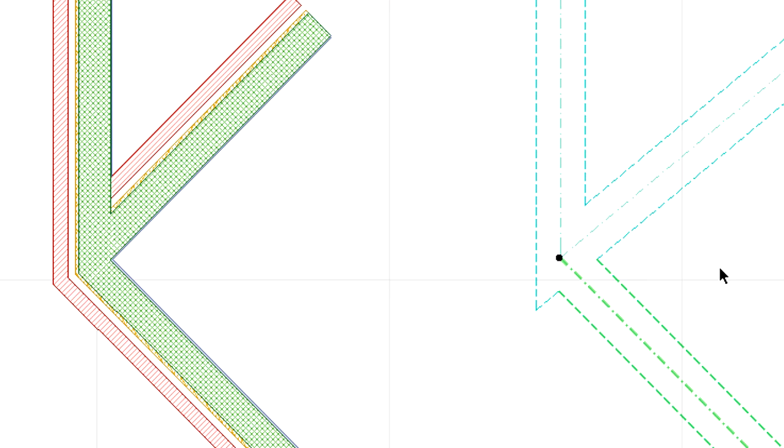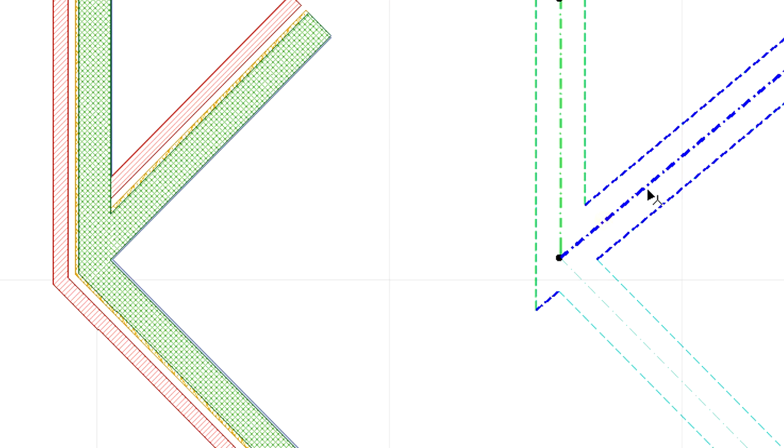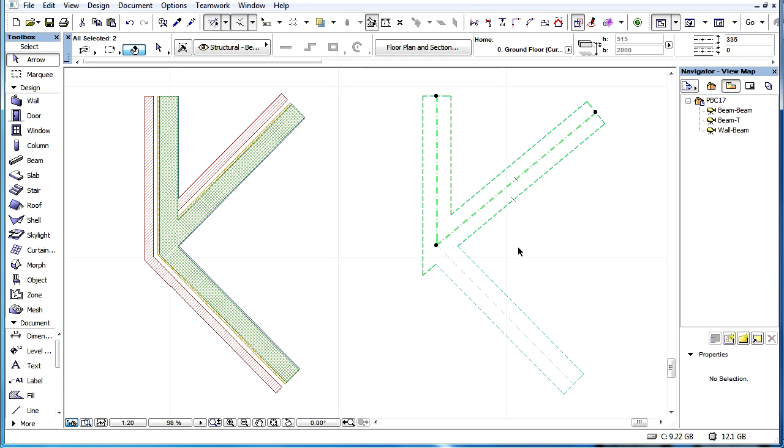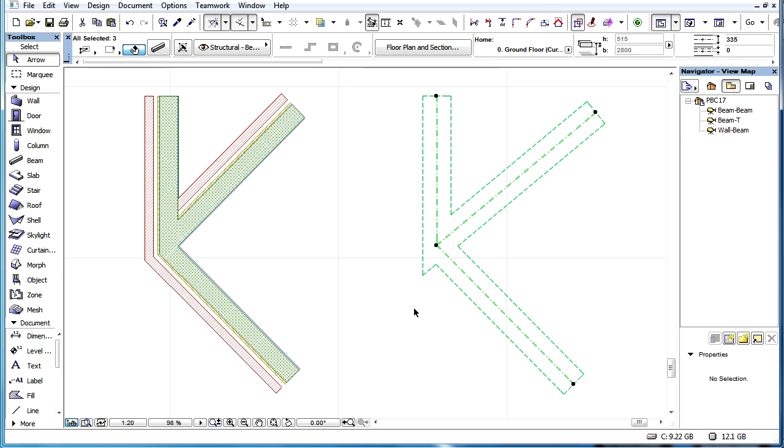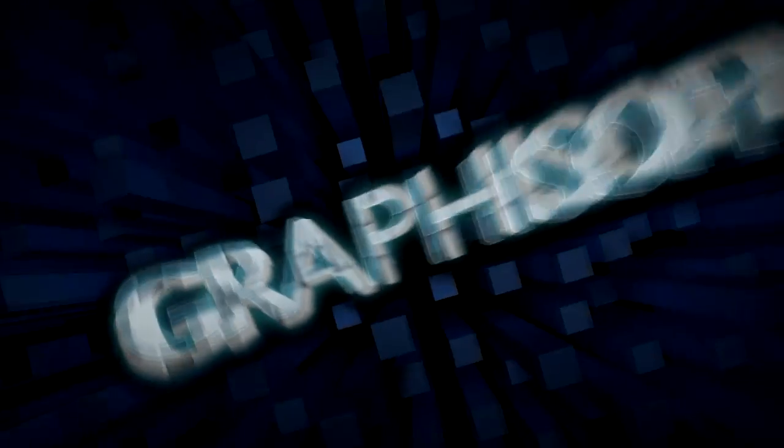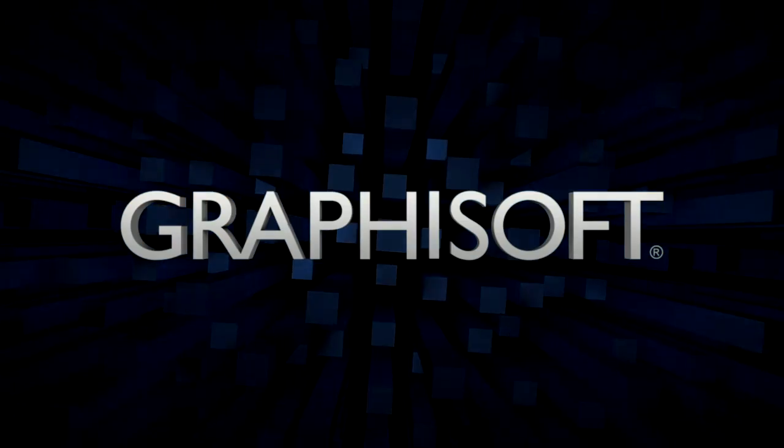ArchiCAD will first join the skins of the beams having higher Junction Order values, and then connect to the third beam with the lower Junction Order value.